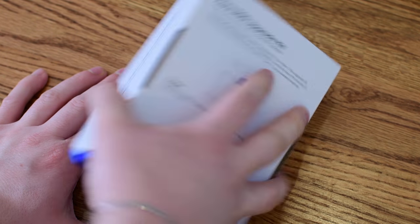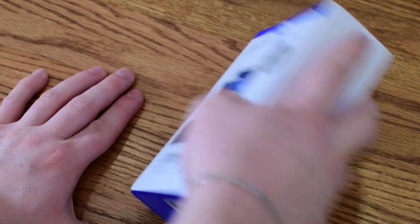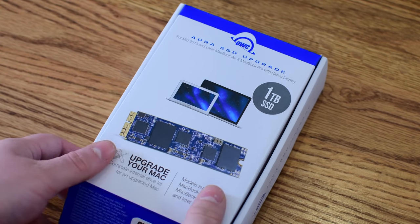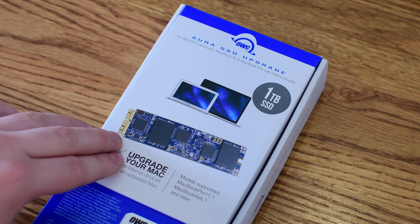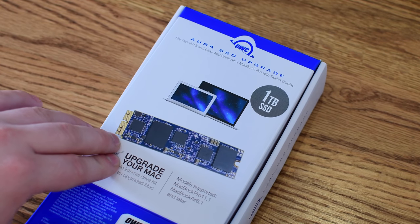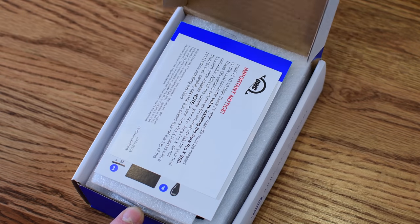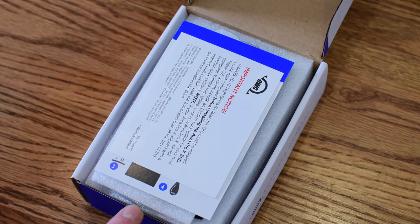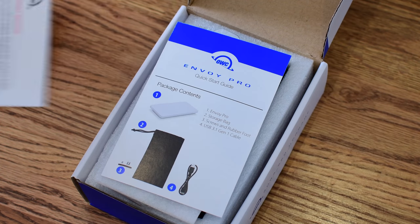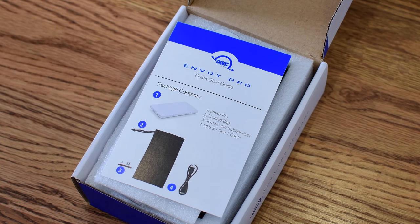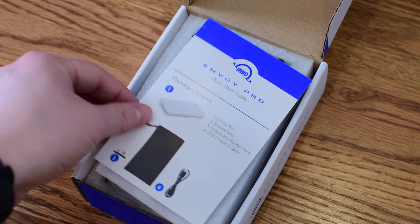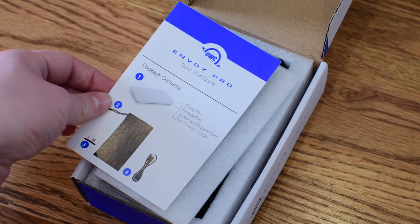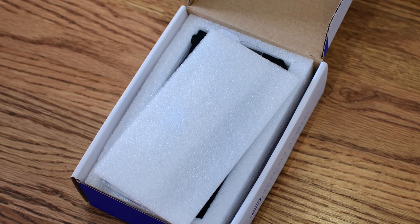There are a couple things that are really nice about this. One is the complete package, so you just pick out which machine you have and it'll give you your upgrade options. You get the SSD inside the box as well as instructions on how to do everything.